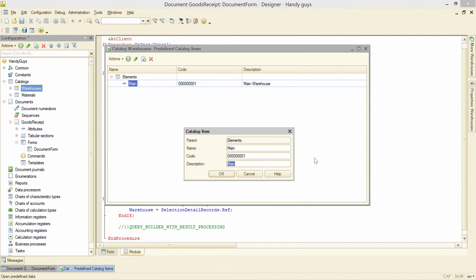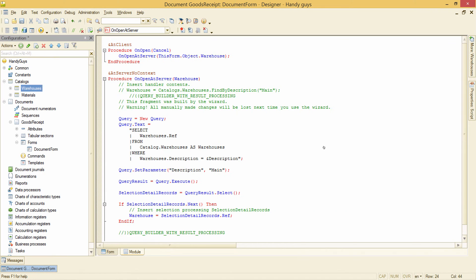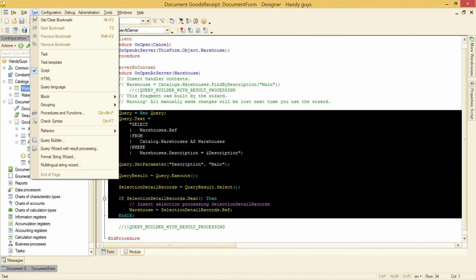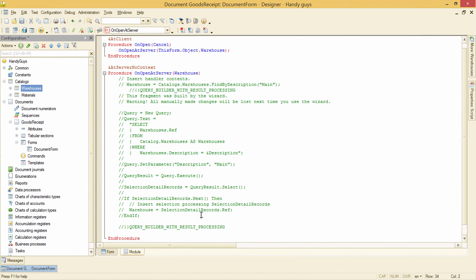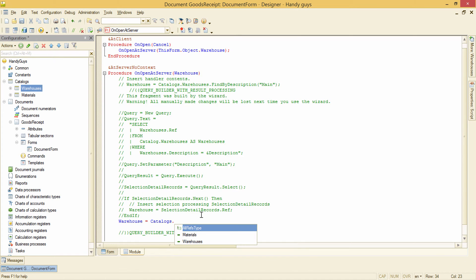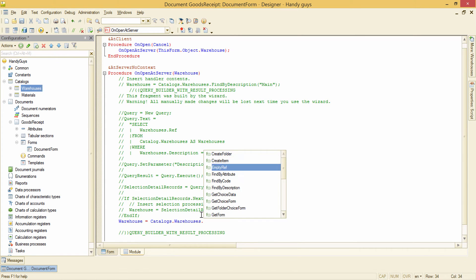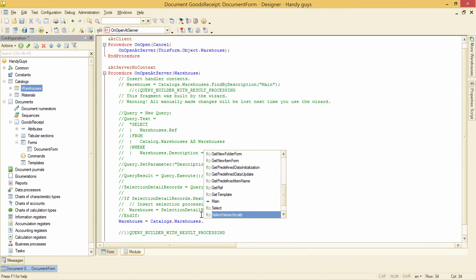Let's change the description value to stress the difference between these two attributes. Now we can significantly simplify this code — let's just comment it, and then write new code. Warehouse is equal to Catalogs dot Warehouses dot, and now in this list we can see the Main warehouse.